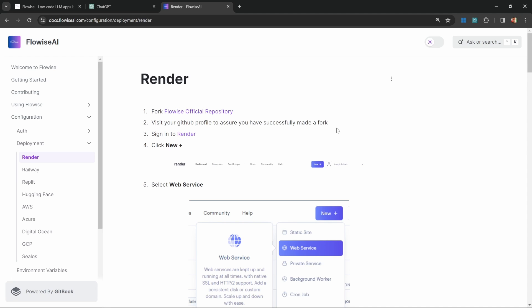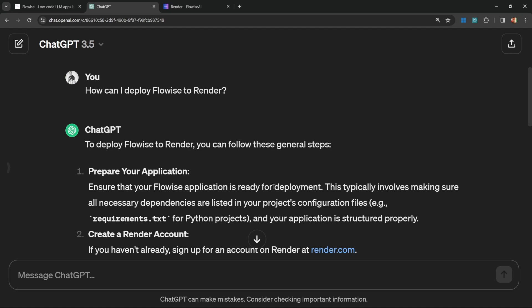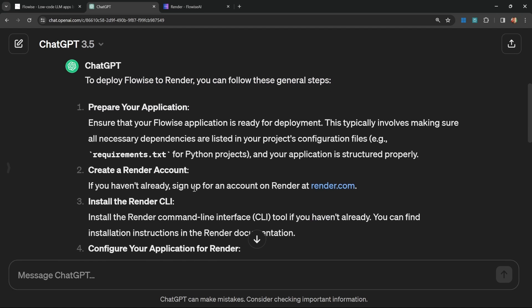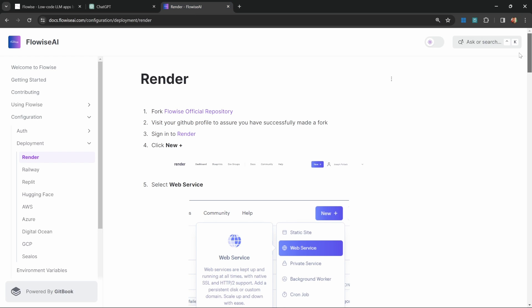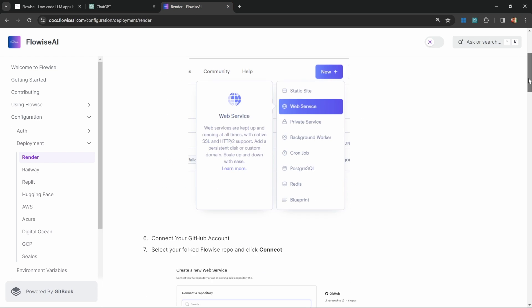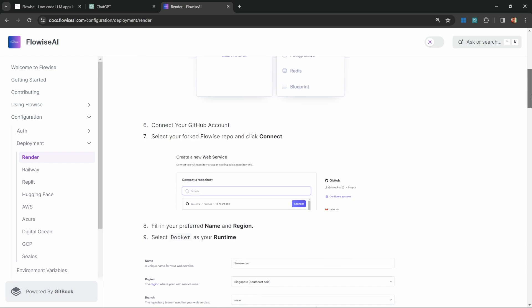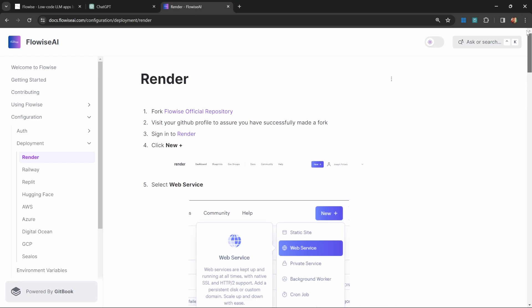For instance, let's ask it how we can deploy FlowWise to Render. And even worse, the answer that ChatGPT is giving us is actually incorrect as it's making assumptions about what FlowWise is and assuming that FlowWise is using Python. This is not at all what the recommended steps in the FlowWise documentation are.